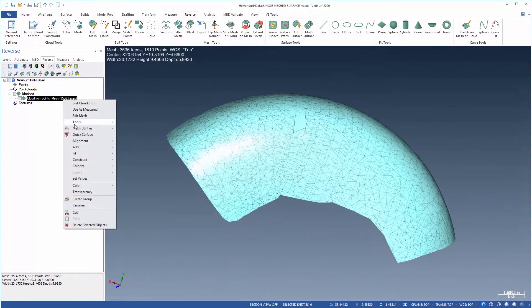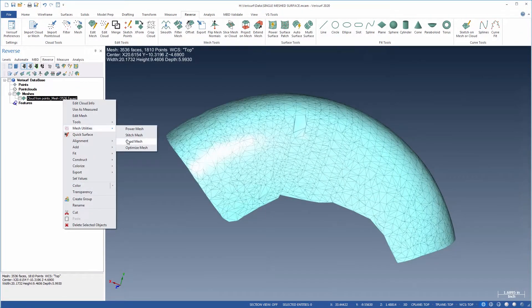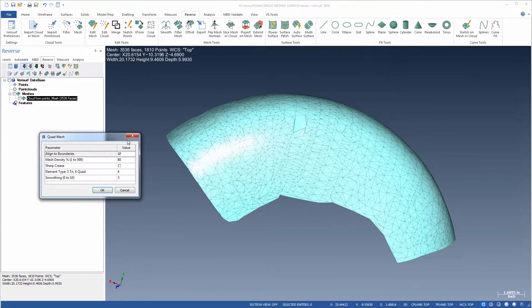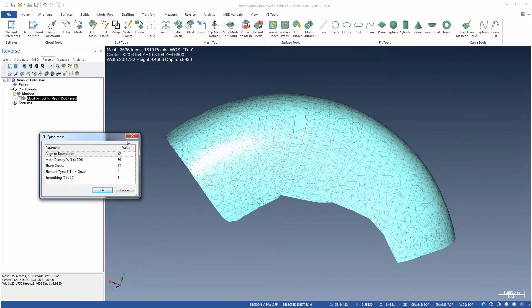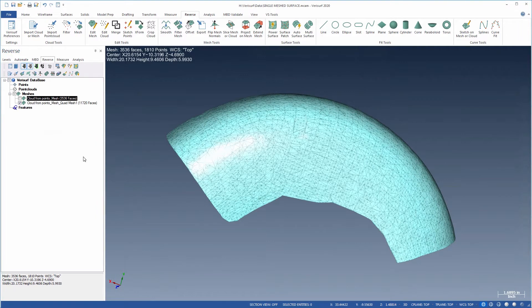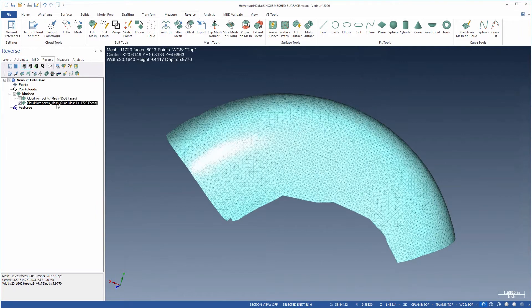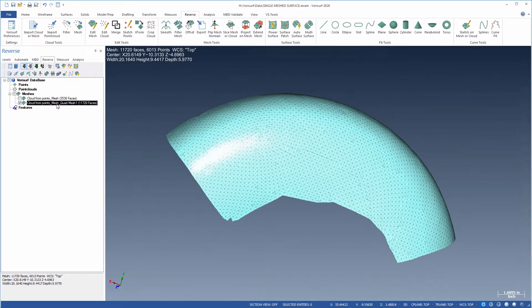The settings in QuadMesh enable control of mesh density and smoothing and allow sharp creases to be maintained. Even random unstructured data from scans using a hard probe can be made uniform to improve surfacing.